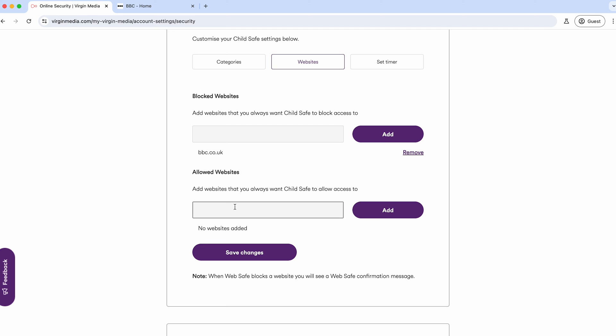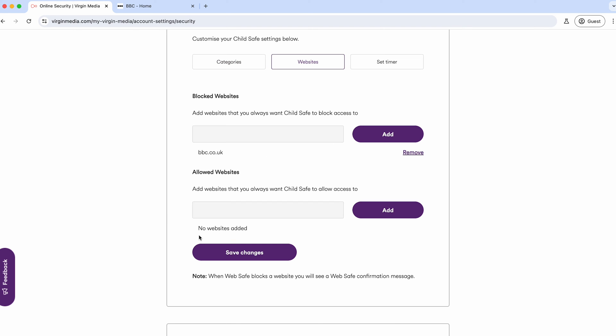Especially with the chat one, you can block yourself out of Facebook Messenger, WhatsApp, all kinds of different things, and you'll get all kinds of strange errors for not being able to access those websites and servers. Just be sure the ones you actually want to block are done individually.